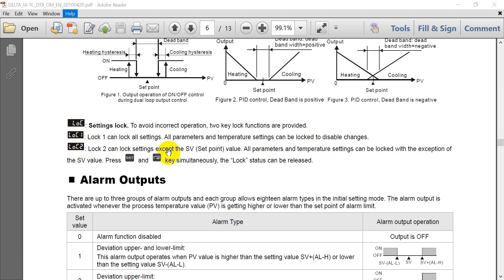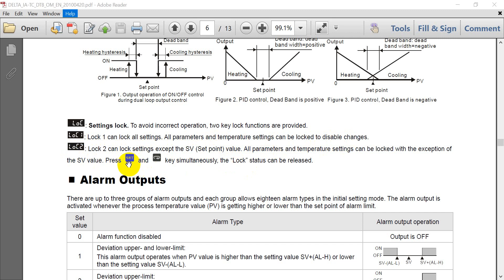Lock two that means we can set most of the parameters except the setting point. But if you want to unlock then you just press set and this cycle button together. So you will unlock the status. It means you can start to modify the parameter settings.